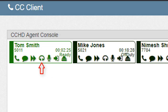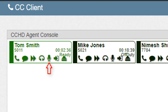The listen icon, which looks like a pair of headphones, will let us listen to an agent's conversation. The whisper icon, which looks like a microphone, will let us coach or speak to an agent while they are currently on the line with a customer.